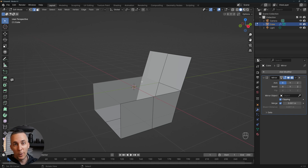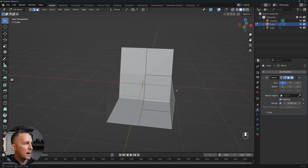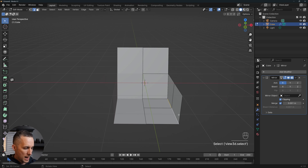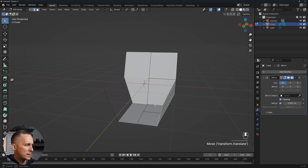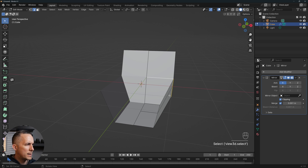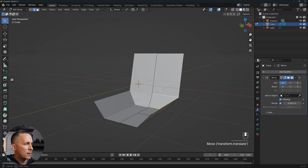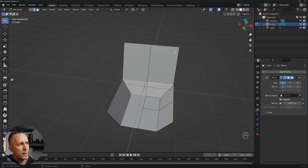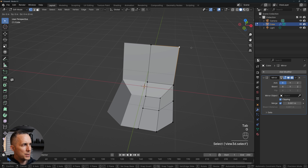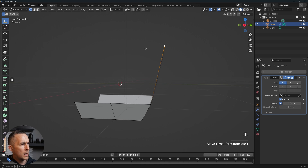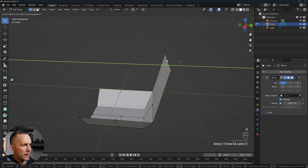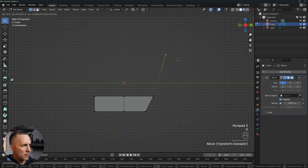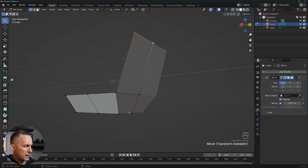So we have this part of the chair a little bit tilted — I don't know the English word for that, but let me know in the comments. Now I like to select these two edges, G and X, and move on the X-axis right there. Also this is too high, so I'll select all three edges, G and Z, and move it down. Something like this. Maybe go to the vertices, select this one, G X and move it a little bit inside. Then select both of these, G Y and move it a little bit back.